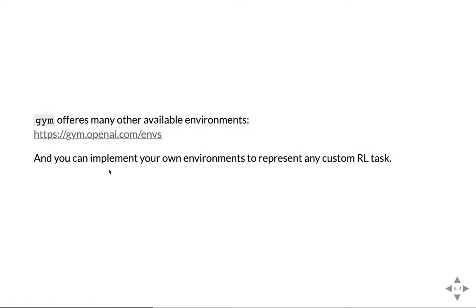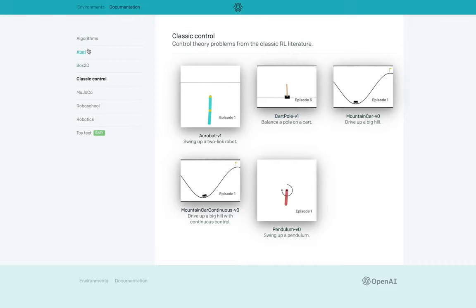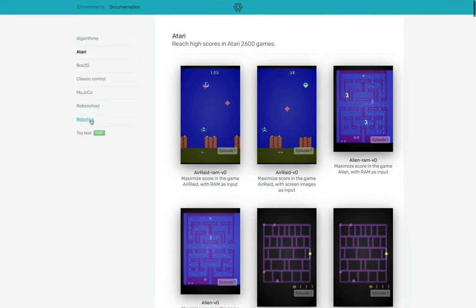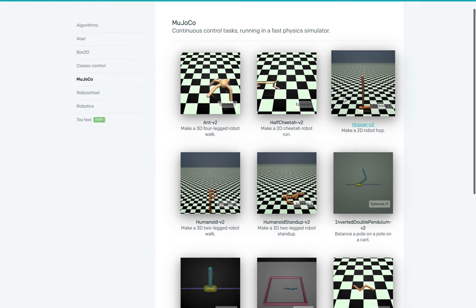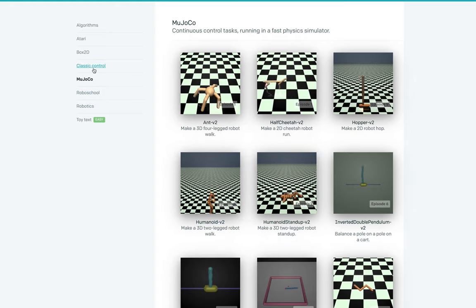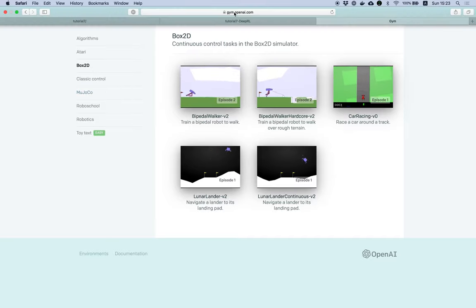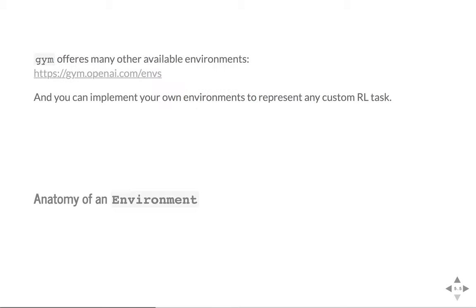You can go to their website and see lots of cool environments — they support all the classic Atari games and many physics simulations where you can train agents to walk and things like that, all using the same framework. Once you write code that uses this framework, it's very little effort to move to a different setting. You can also implement your own environments if you have a custom task. So let's dive into the example a bit so you can understand the code later.